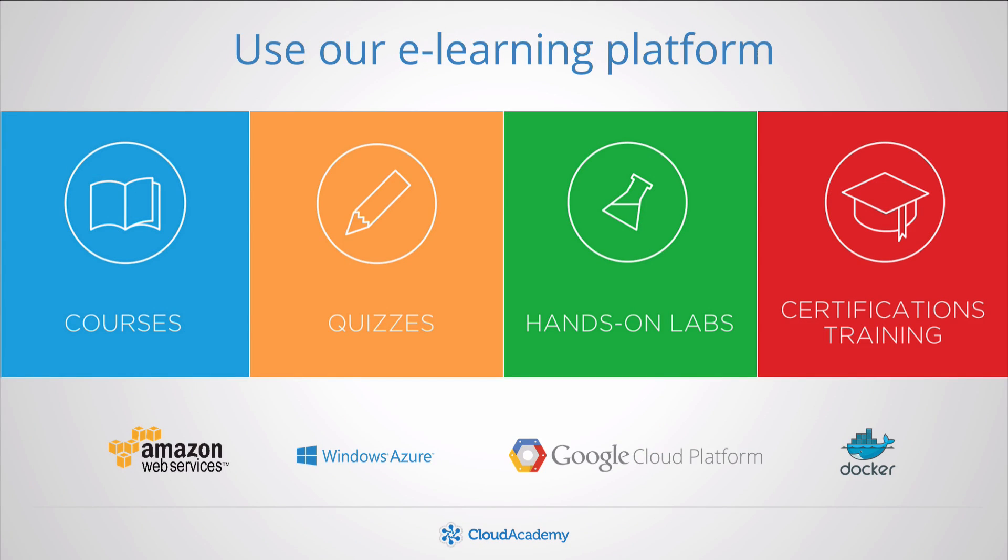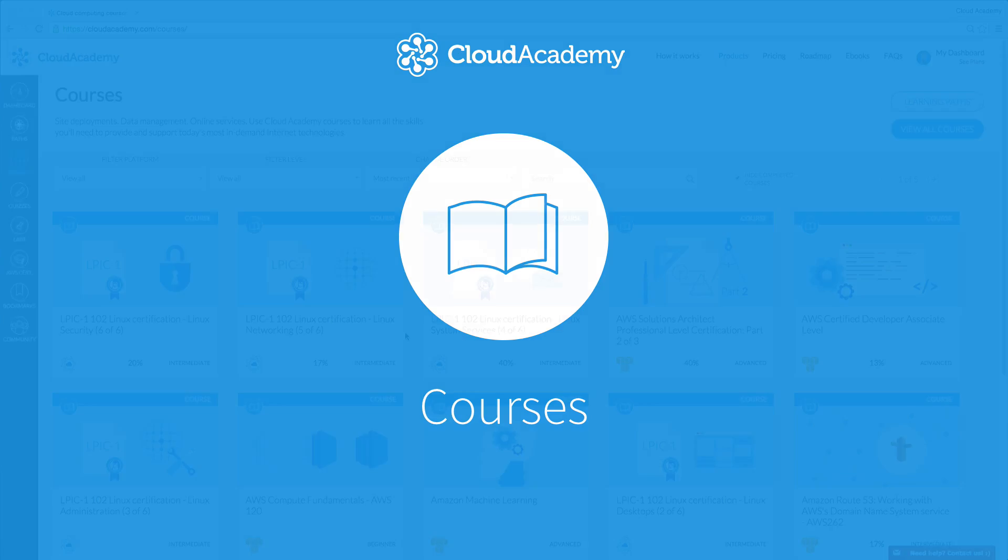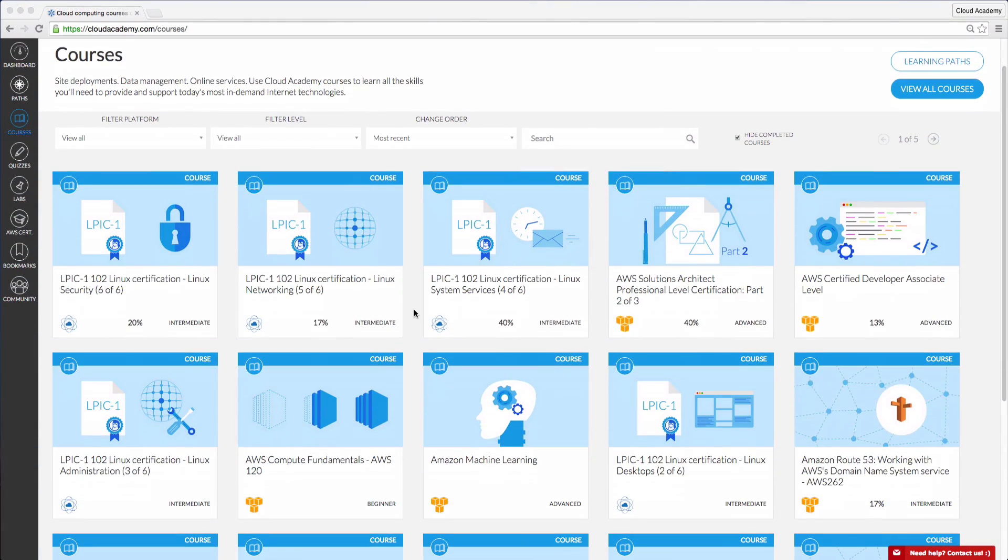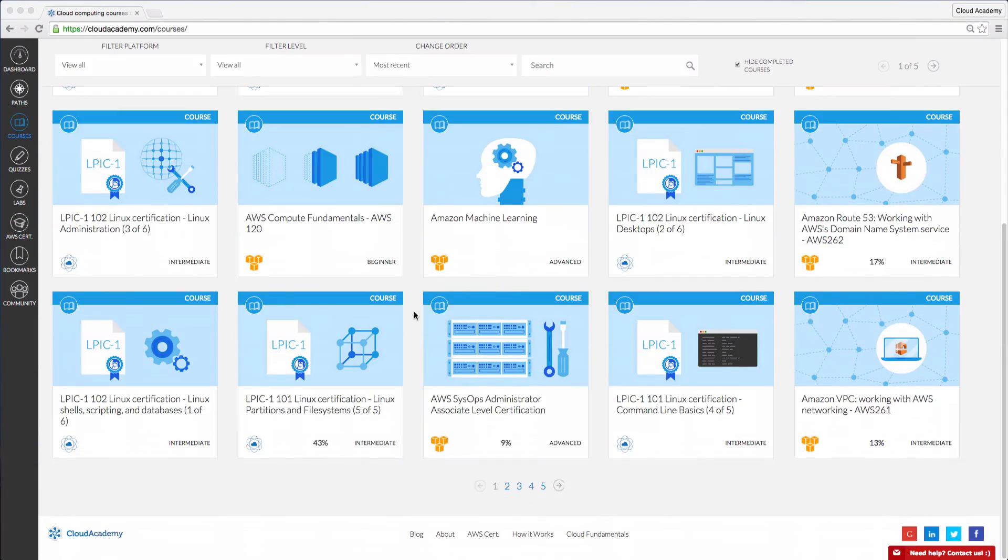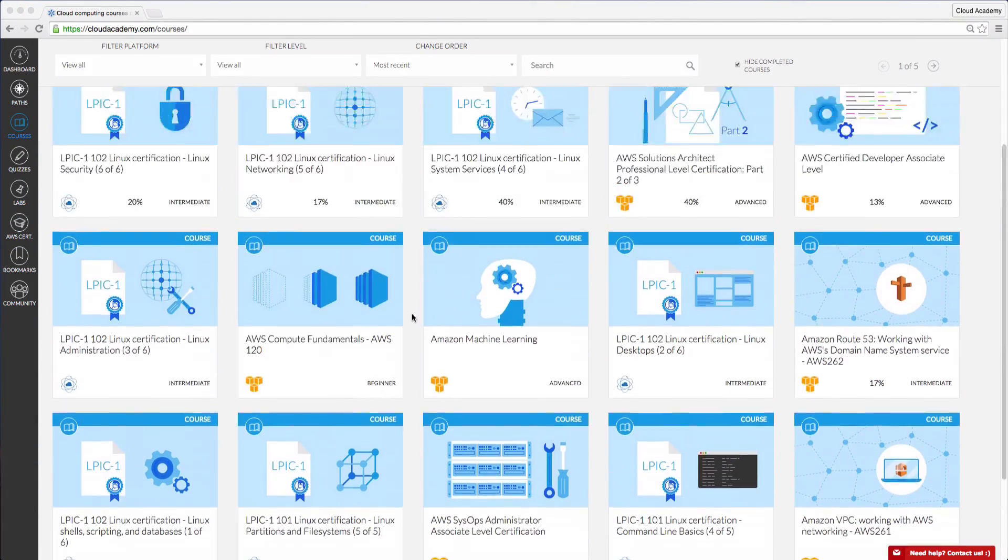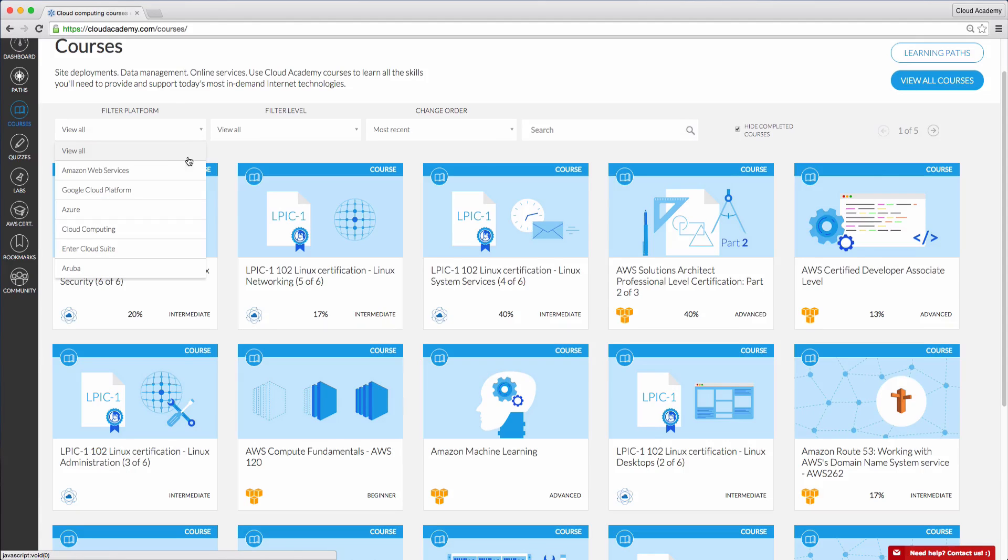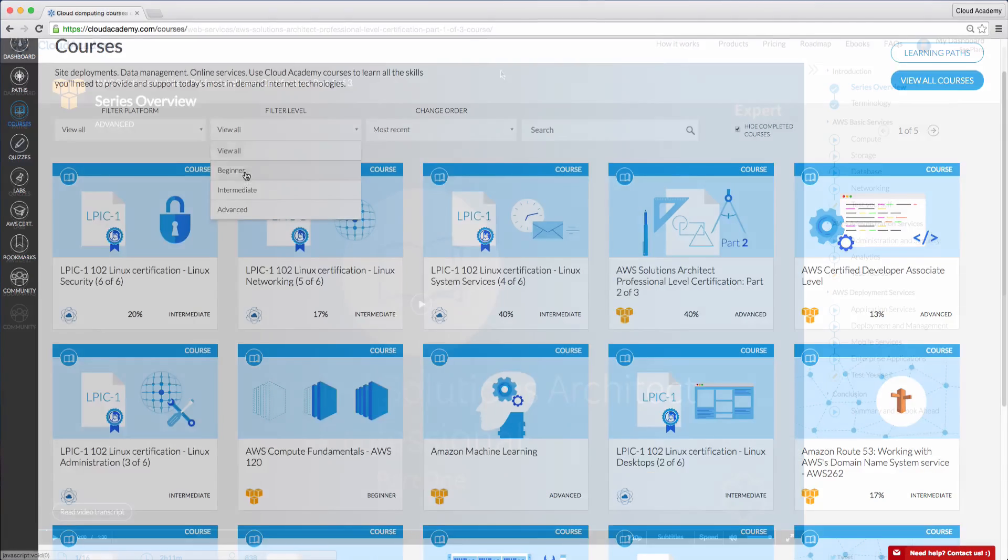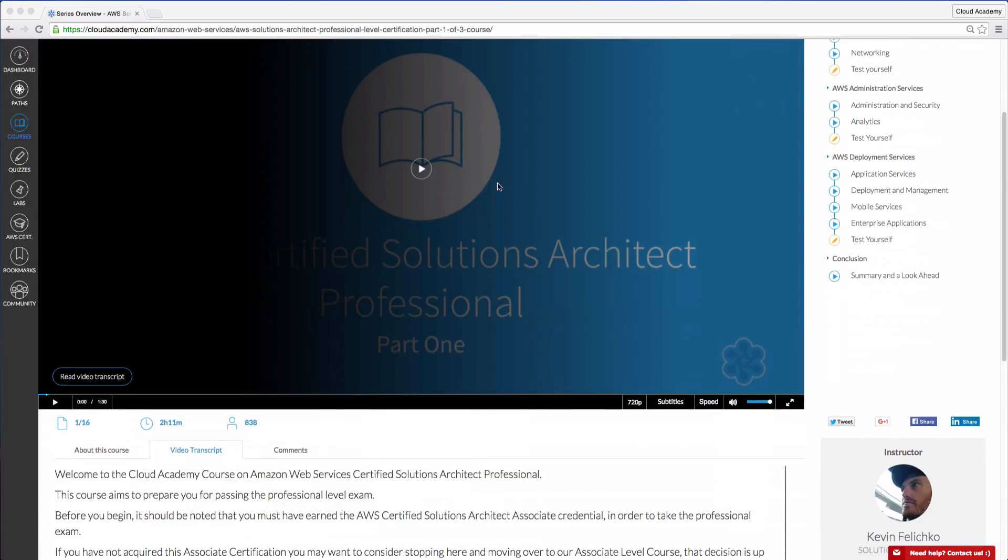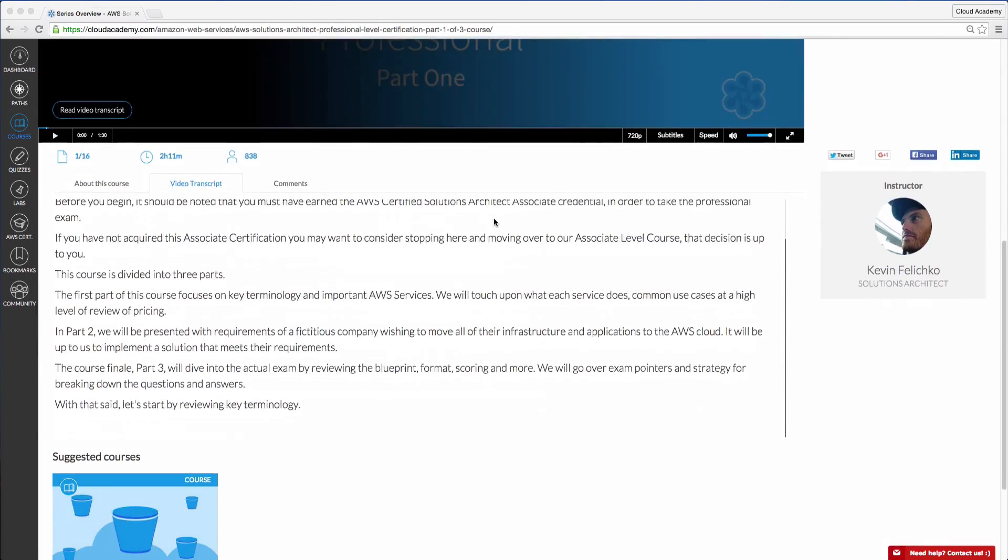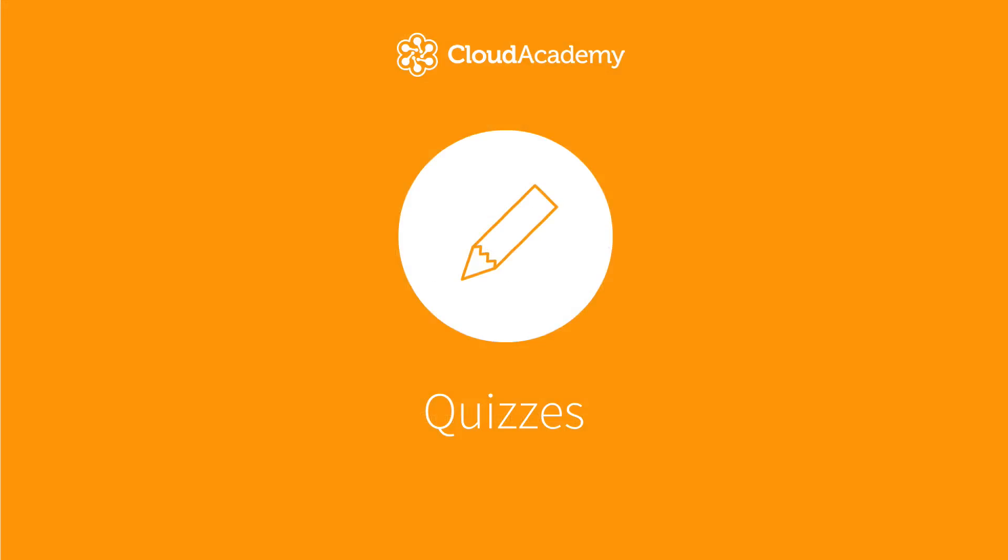Our structured tools will guide you to reach your learning goals. Use our courses to learn the full range of cloud computing skills. Our courses cover a wide range of topics, which can be filtered by platform and level. Each course is made up of several video lectures and related quiz questions.